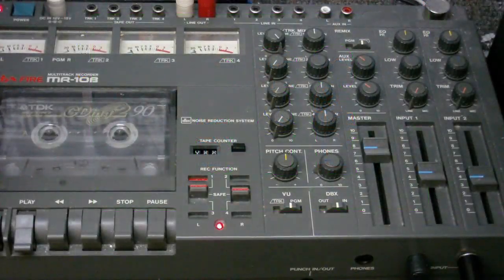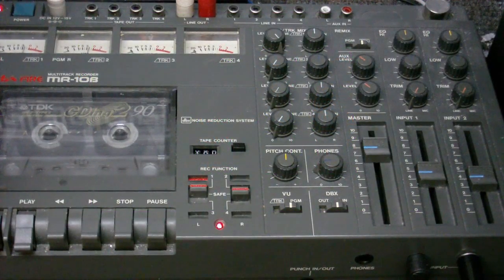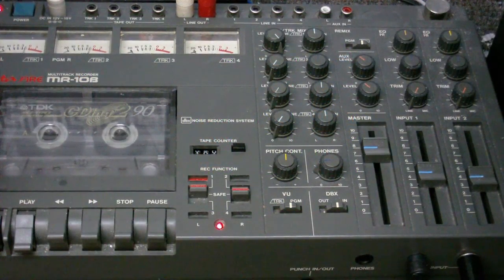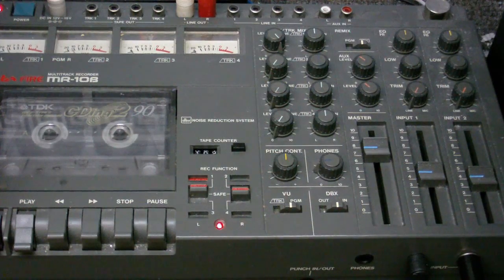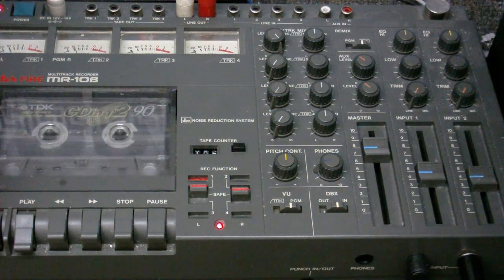This rather complicated looking cassette recorder is what all the voice recording is done on. And it's also being used to record this commentary right now, as you can probably tell by the way the tape's going and the meters are moving whenever I speak.